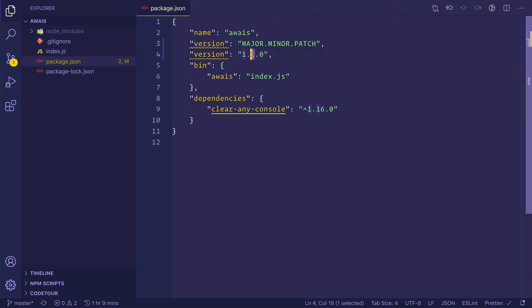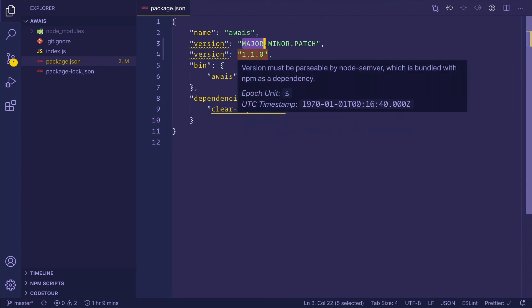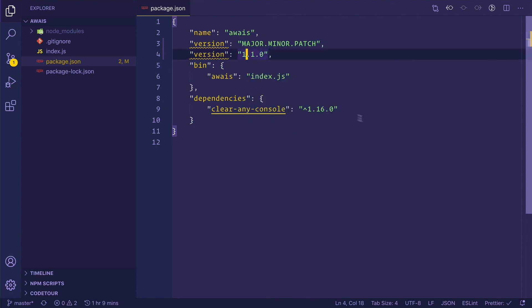And finally, if there is a major breaking change, something completely different, or if you want to release a new major upgrade which has a lot of new features, then you should definitely make use of this first version number. That is the first one here. I'm going to make both of these zeros and then I'm going to add two here. So now this is the version two of this particular software.